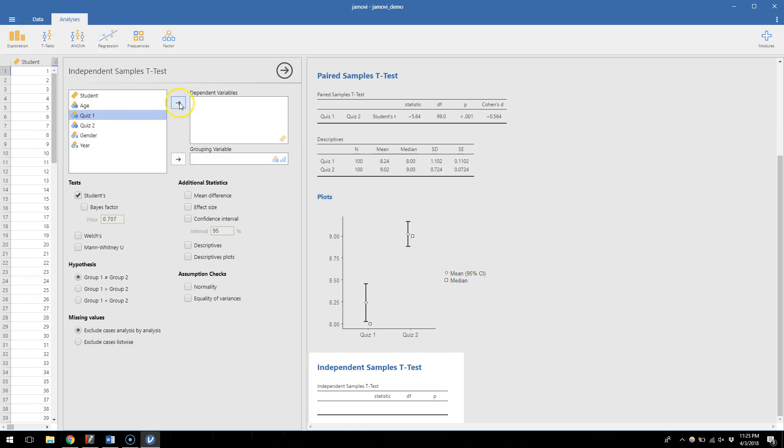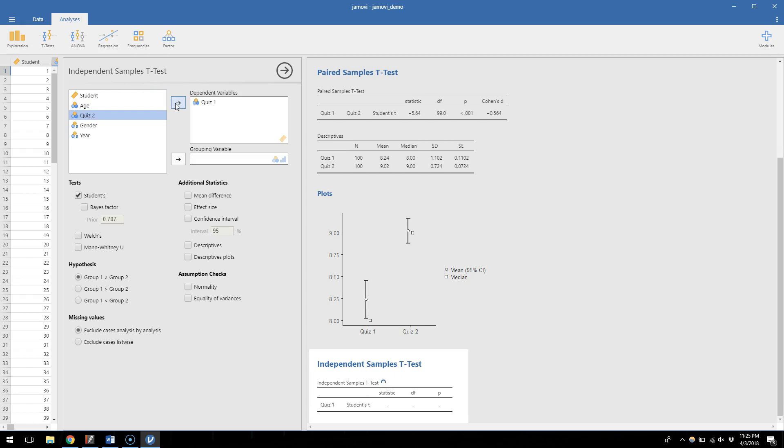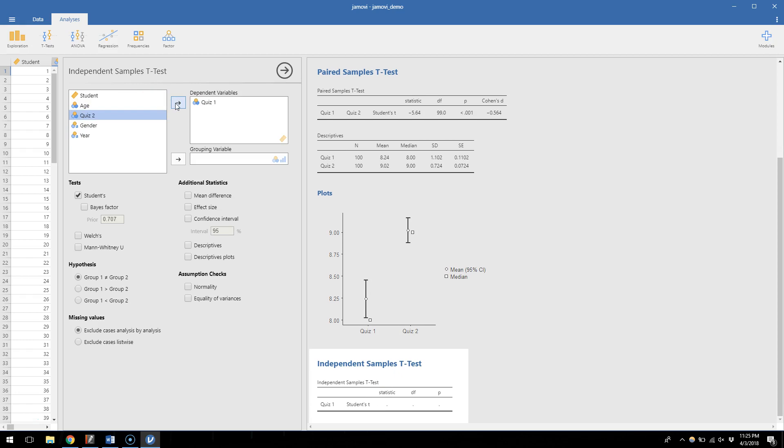So our dependent variable is our quiz number one, so we're going to move quiz number one to dependent variable. This means we're going to take that mean quiz scores and compare them between groups, but we have to identify what these groups are, where they're coming from. So I'm going to go ahead and take this gender variable and move it into the grouping variable.